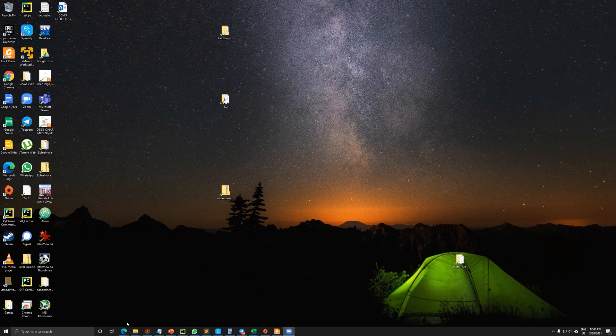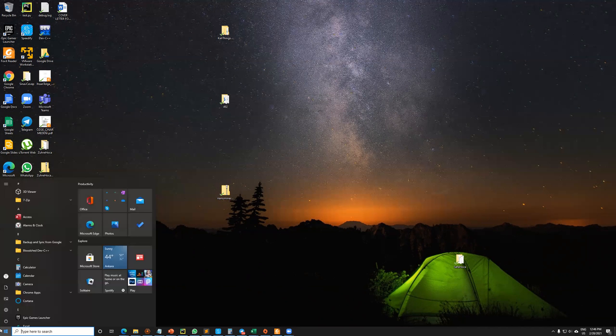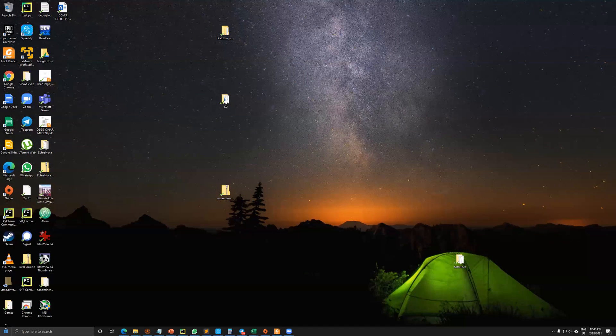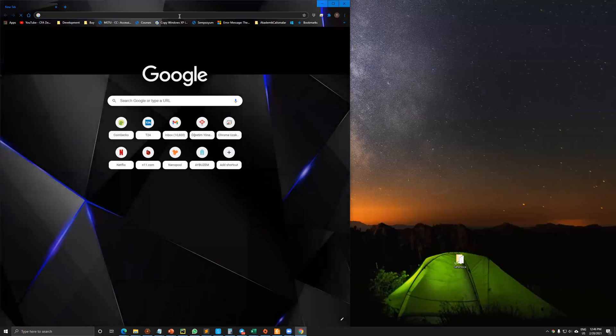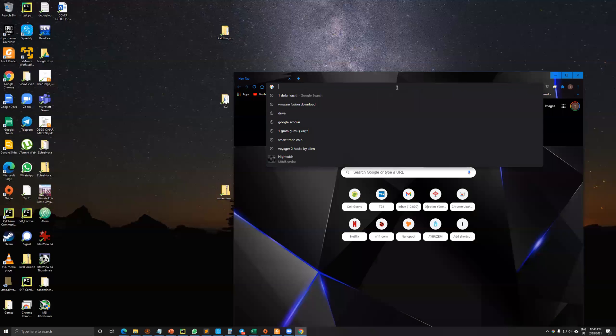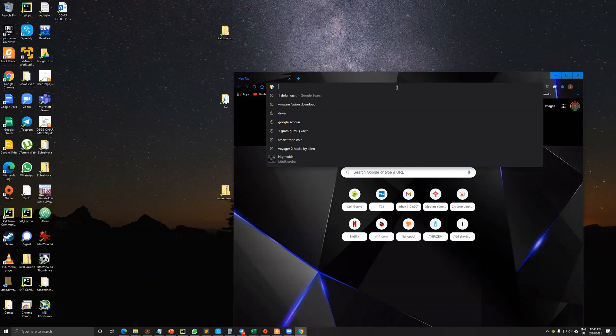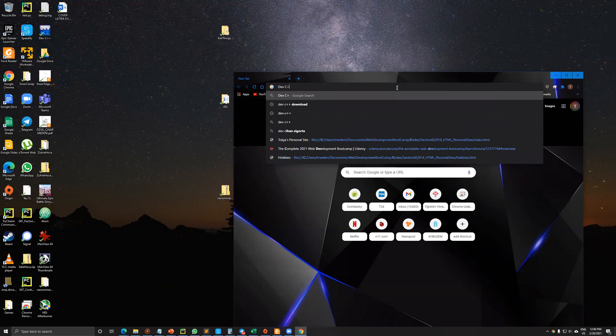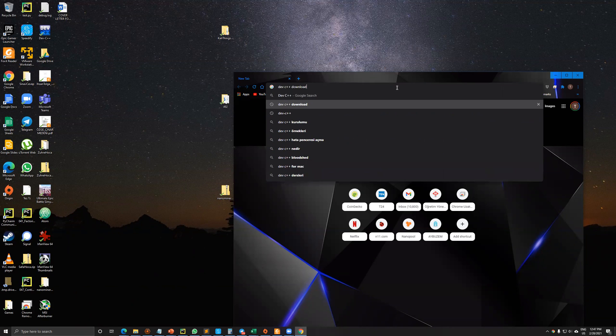So let's begin. Let's open your favorite browser. In here I will use Google Chrome. First of all, let's write down Dev C++ download.